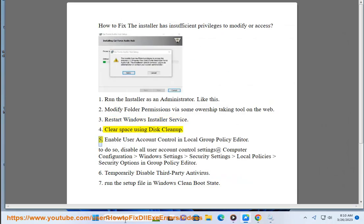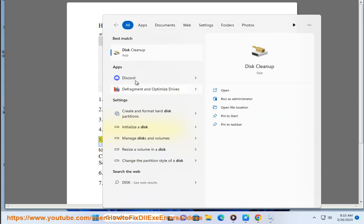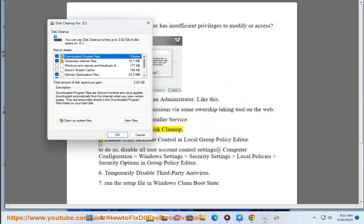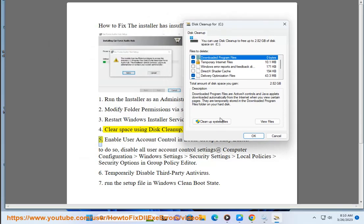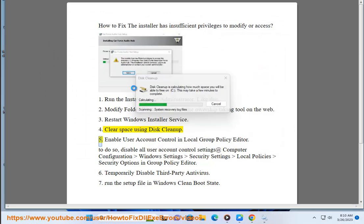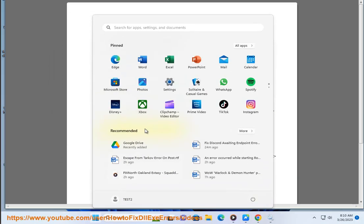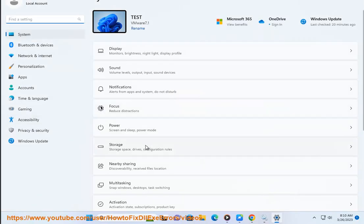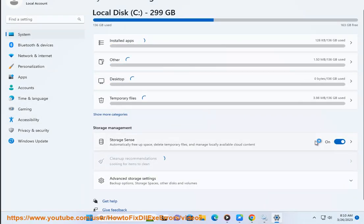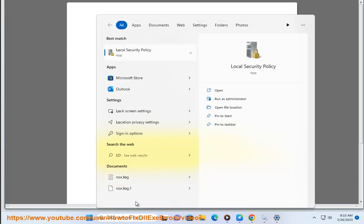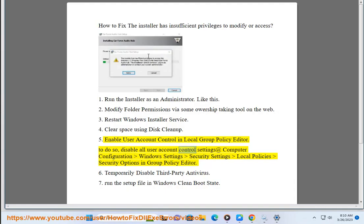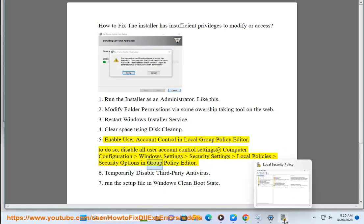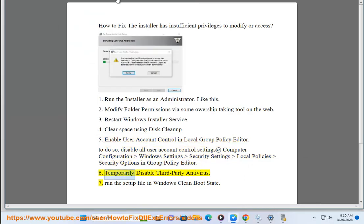Fifth, enable User Account Control in Local Group Policy Editor. To do so, disable all user account control settings at Computer Configuration, Windows Settings, Security Settings, Local Policies, Security Options in Group Policy Editor.